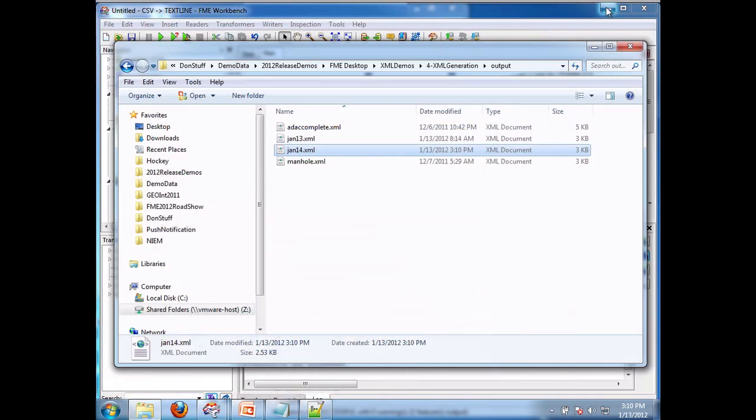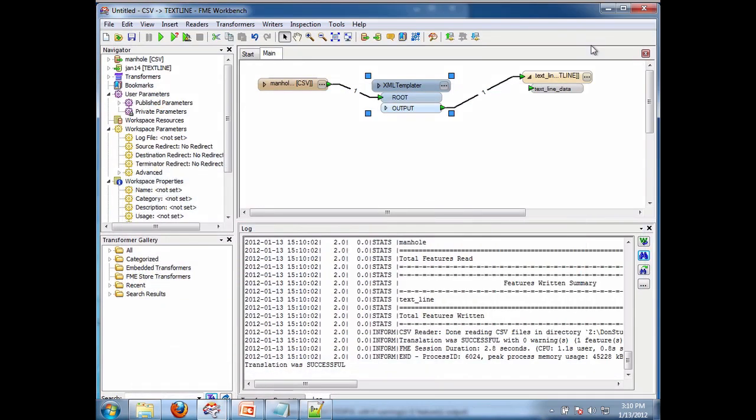That shows how much easier it is to write XML documents with FME 2012 when you do not have a sample, only have the schema documents. So there you go. That's XML sample generation in FME 2012. Thank you.